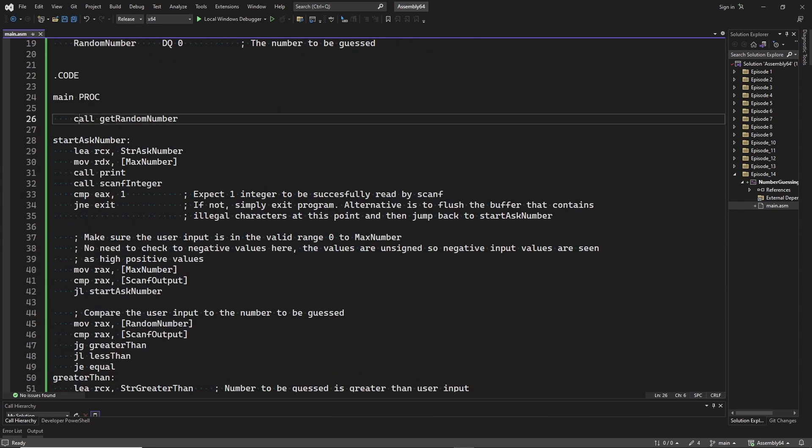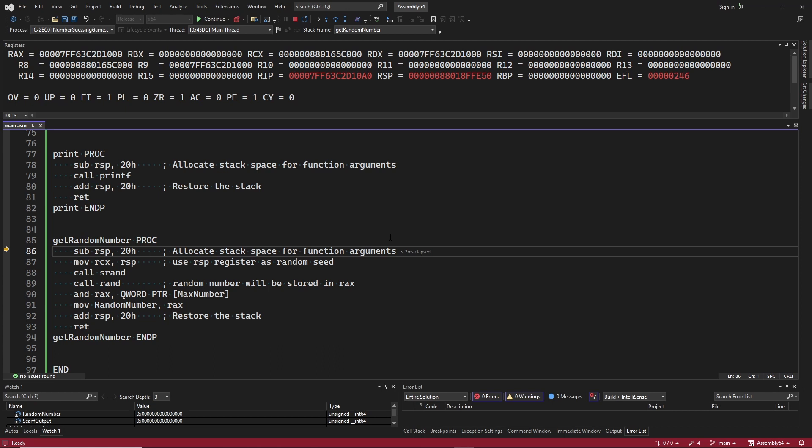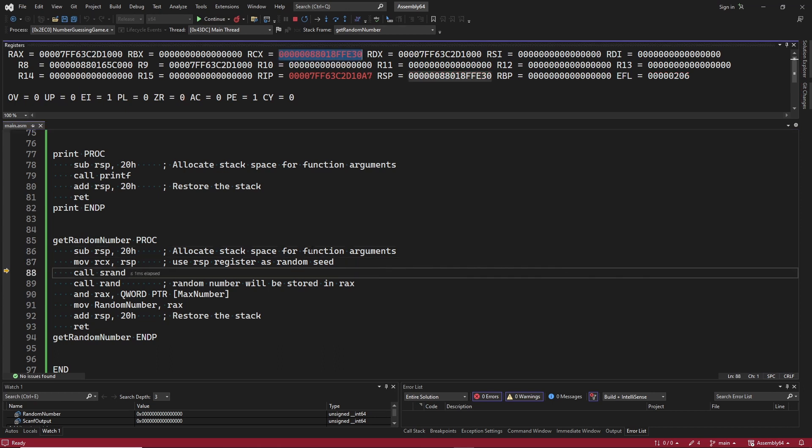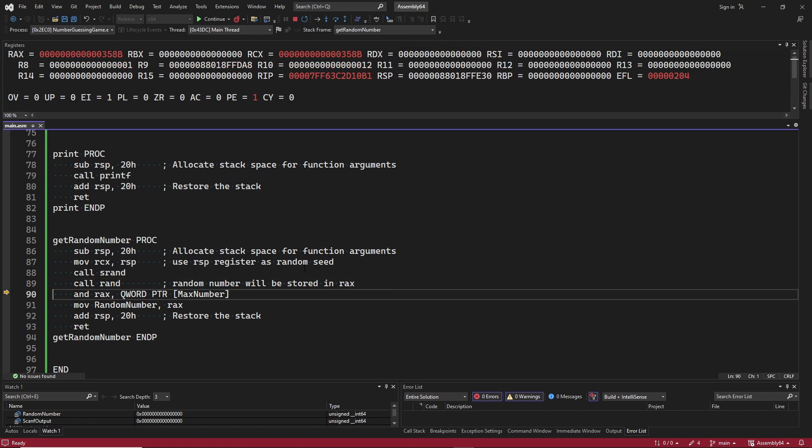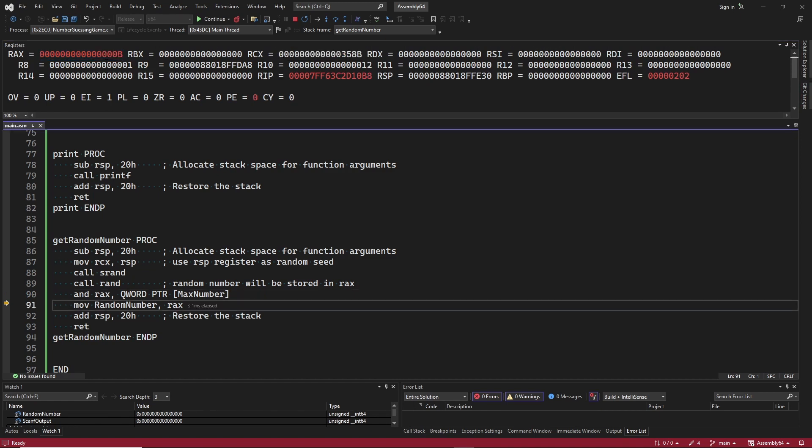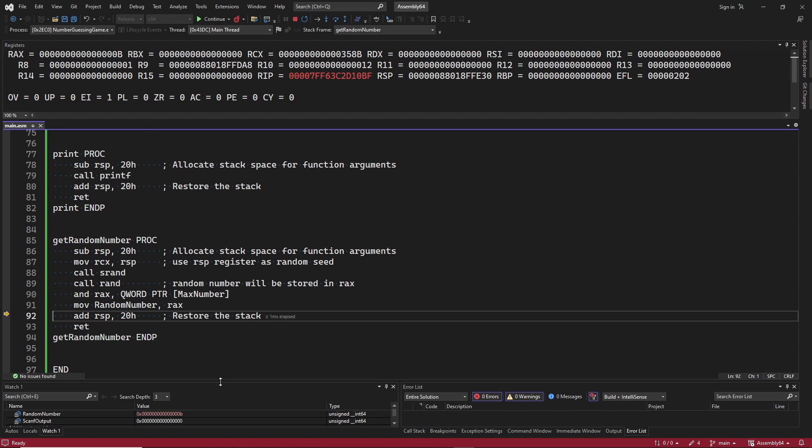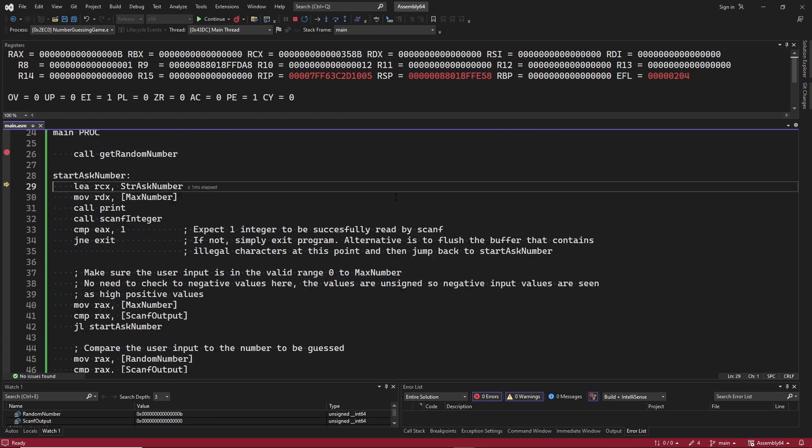Let's step through the code in the debugger. First we call the getRandomNumber procedure. We call srand to initialize the random sequence. Followed by rand to get the random value. Here you can see the random value in register rax. Next we run the AND instruction to limit the random value to the range that we need. In register rax we can see that the random value is B hexadecimal, which is 11 decimal. And next we move register rax into memory variable RandomNumber. You can see the value at the bottom left. Now we step out of this procedure.